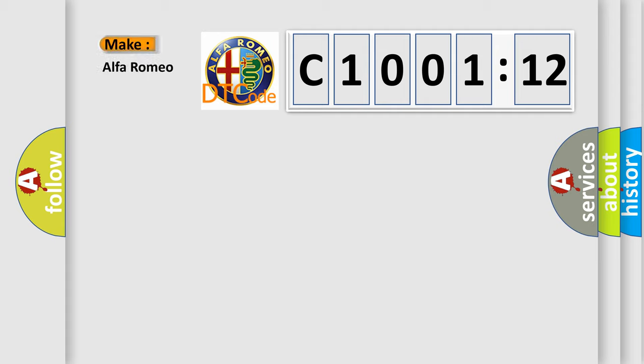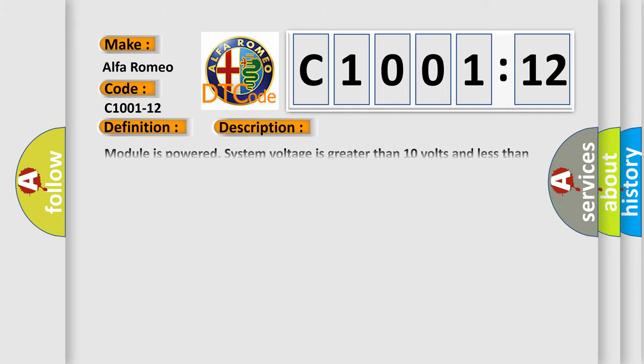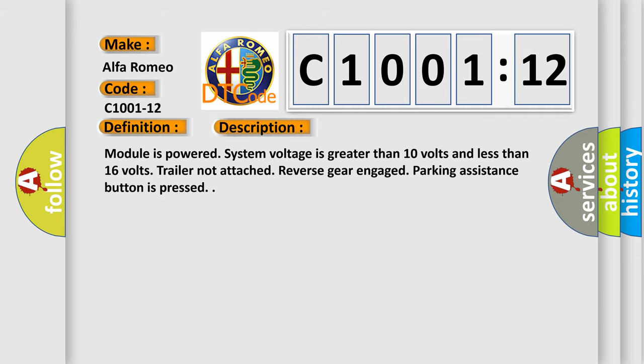So, what does the diagnostic trouble code C1001-12 interpret specifically for Alfa Romeo car manufacturers? The basic definition is sensor front outer left, circuit short to battery. And now this is a short description of this DTC code.